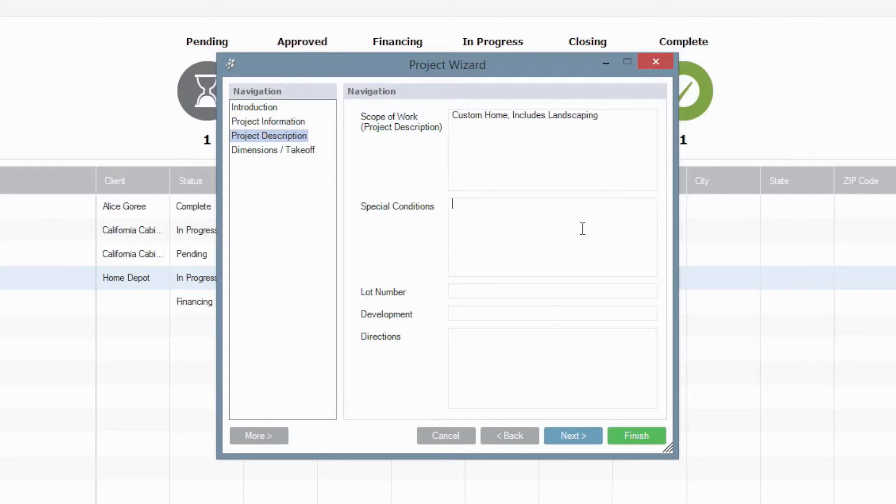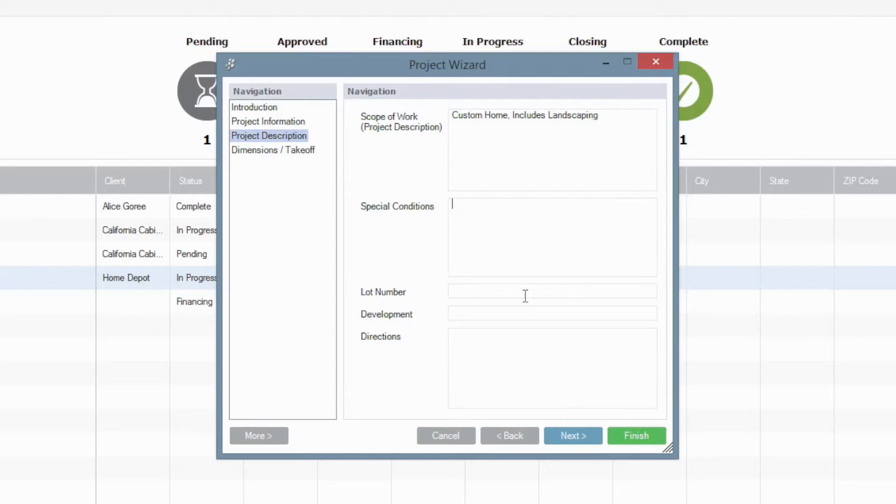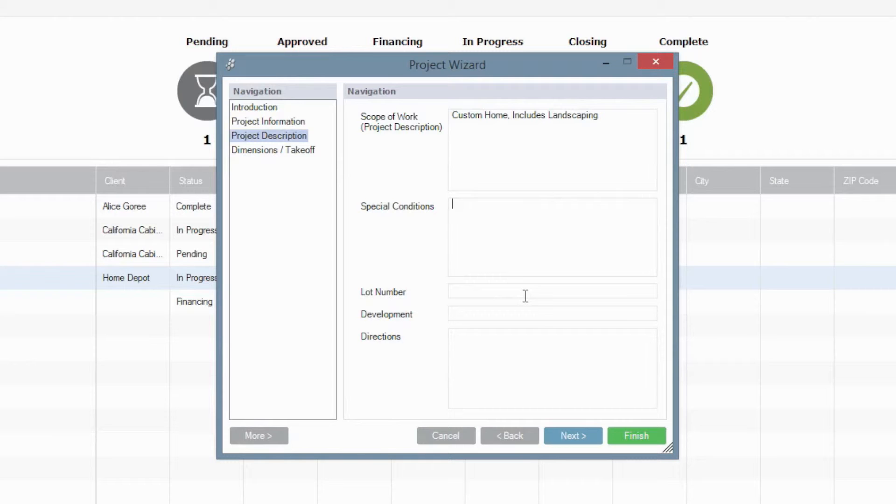Includes landscaping and the like. Of course, as you get down into special conditions, you can also work with other options potentially or exclusions perhaps in the projects. Special conditions is a wonderful field for putting in, again, a short and sweet description of any outliers that we want to make sure the client is aware of before we get started.